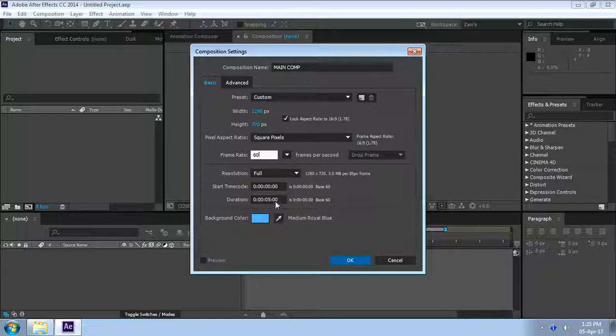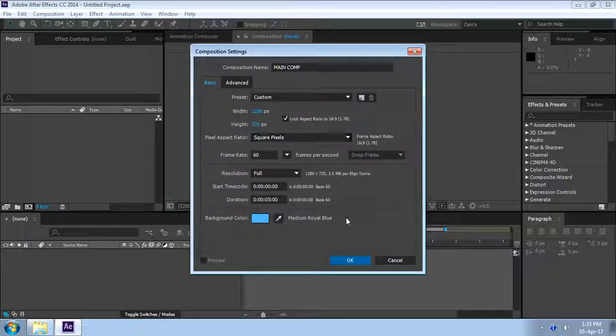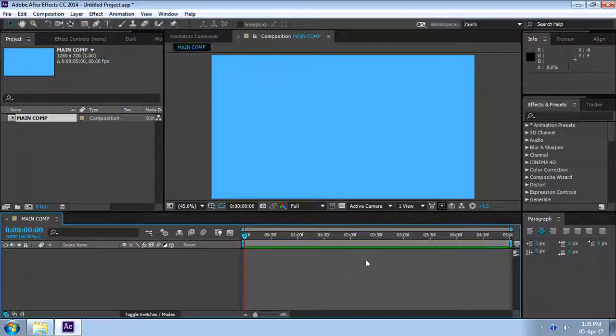And the duration — five seconds, I think it's good. Everything is perfect.